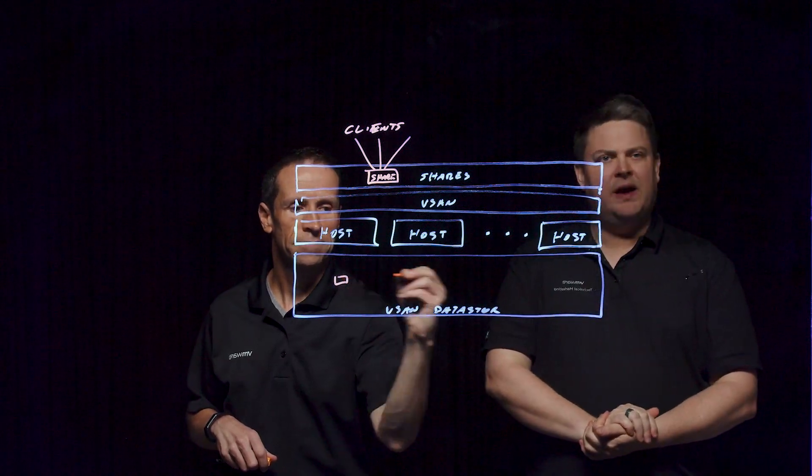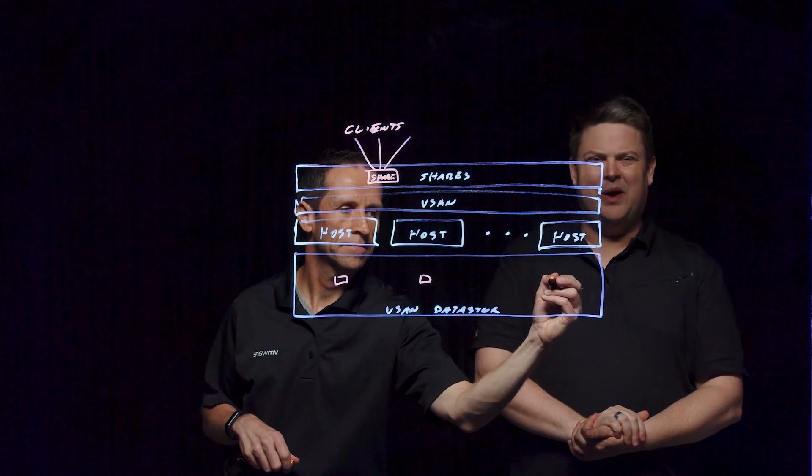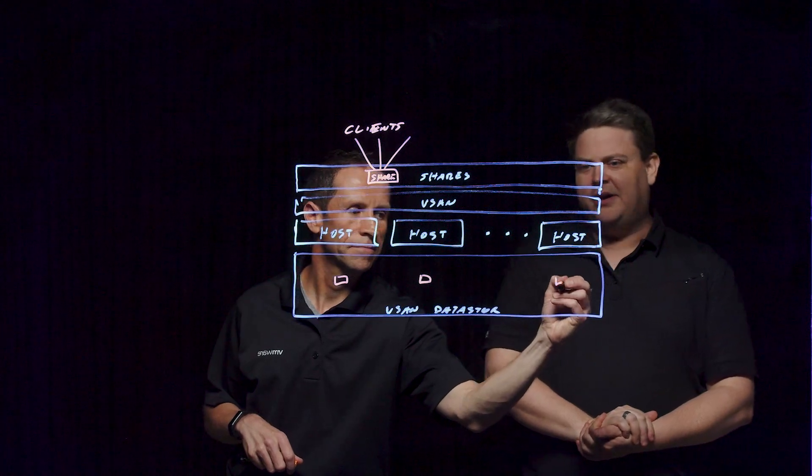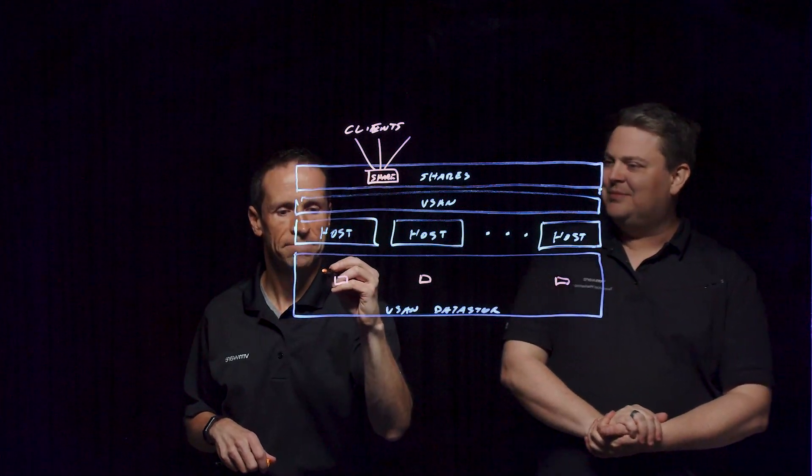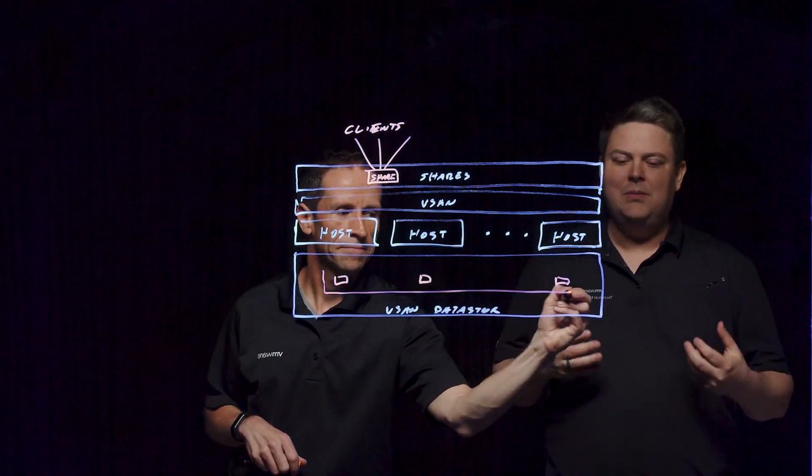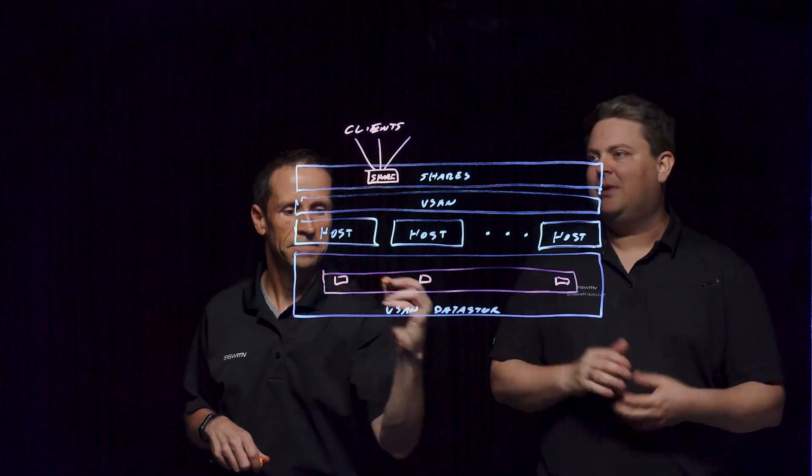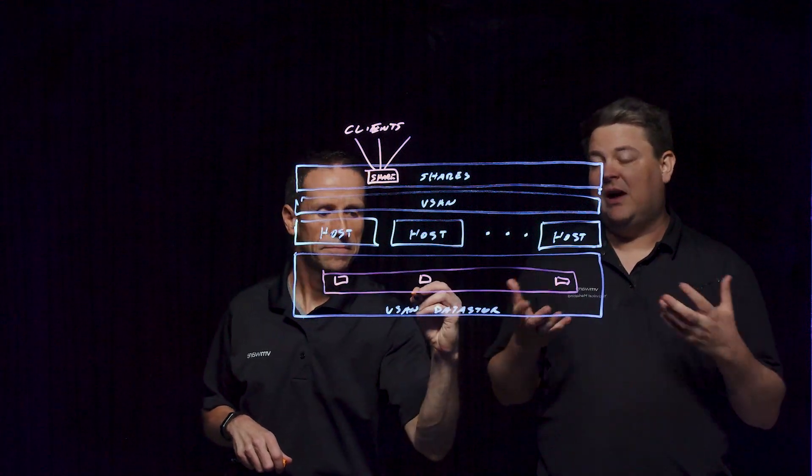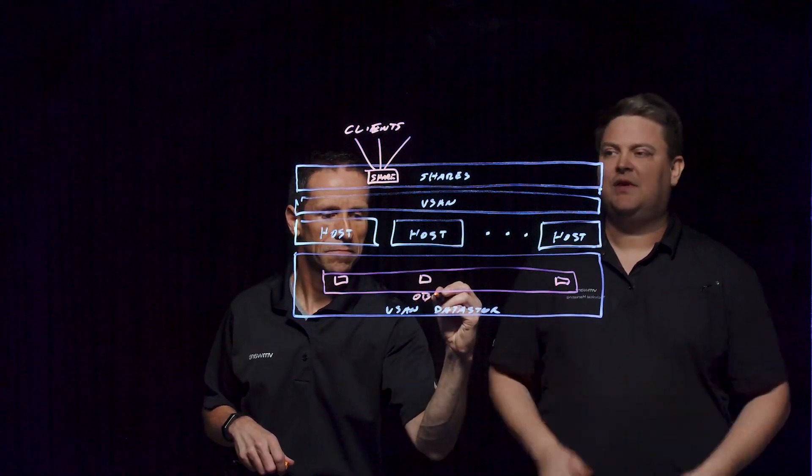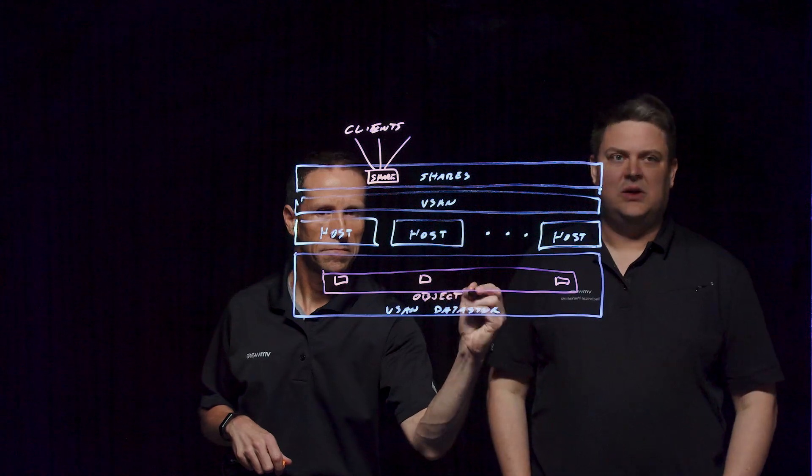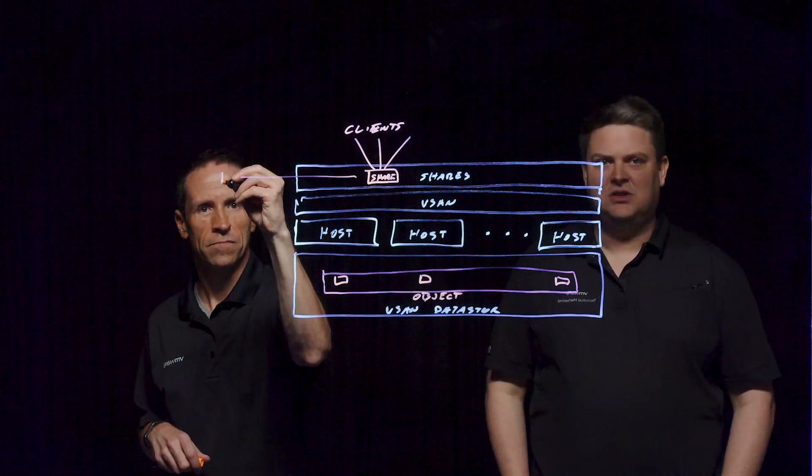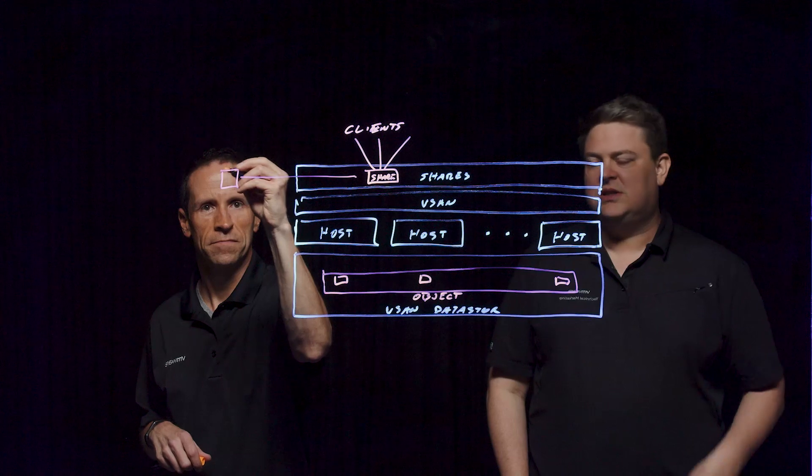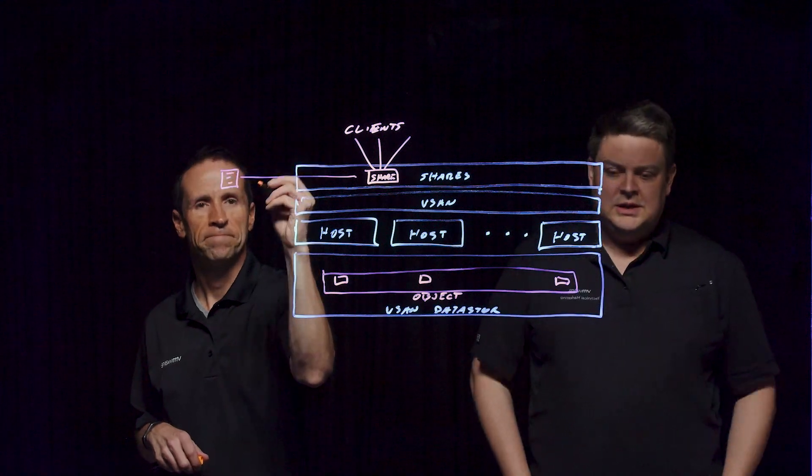The other thing is some file systems start to get a little weird when you go past 100 terabytes, honestly, some of the more traditional ones. We've actually built a new file system and a file sharing platform for file services that scales out on top of this. This gets around some of the limitations of just using virtual machines, not that they're always a bad choice.